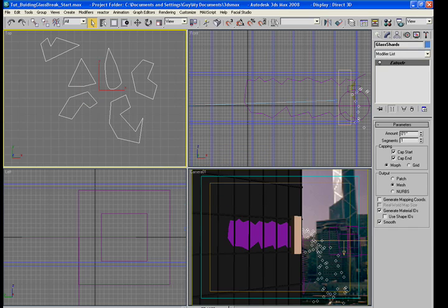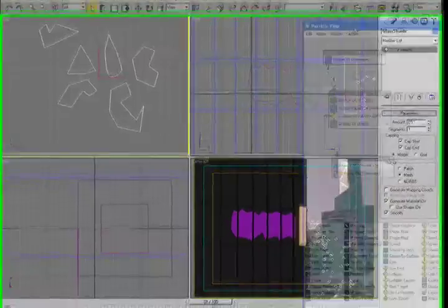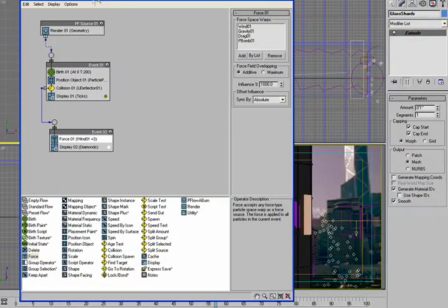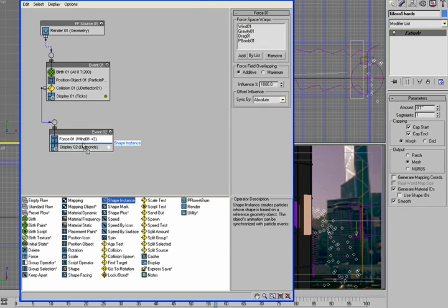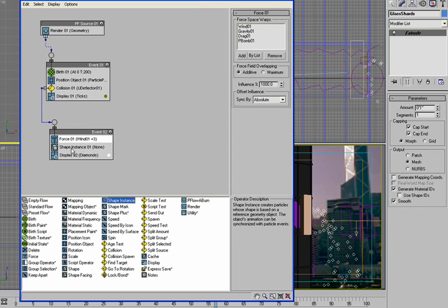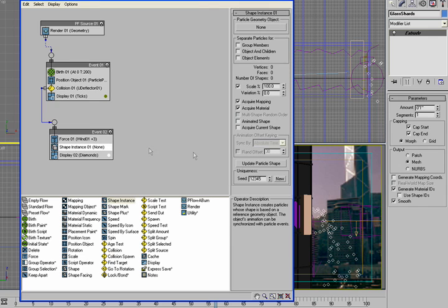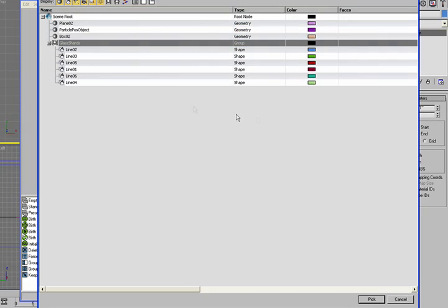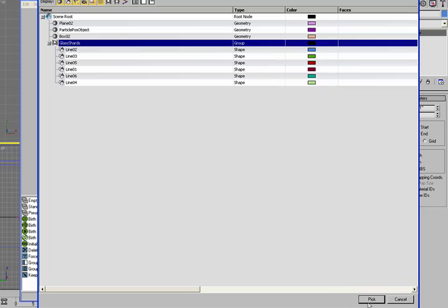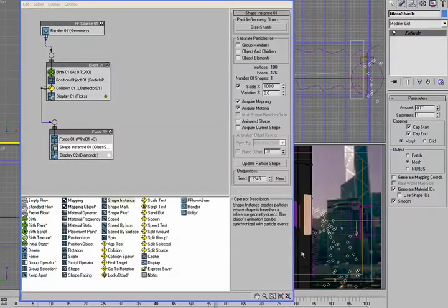Now if we go back to our particle view we are going to create a shape instance and we'll put that into event 2. And for the particle geometry object we're going to click this and we'll bring up our group which is the pick shards.